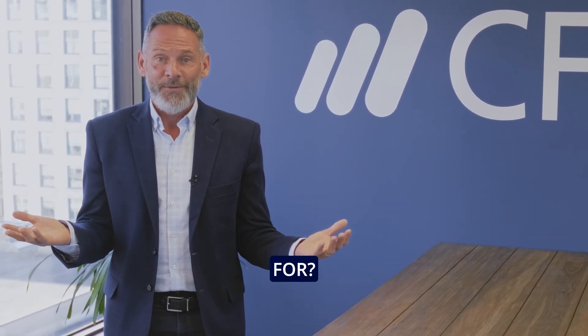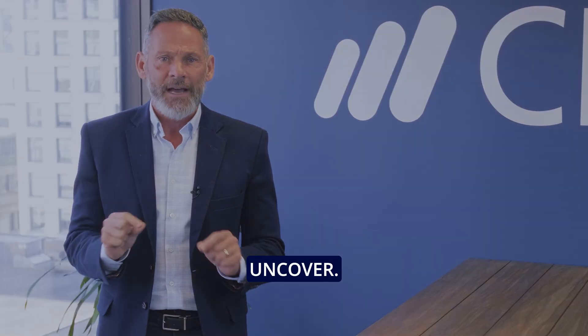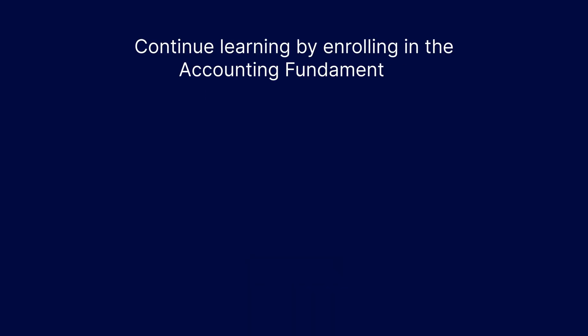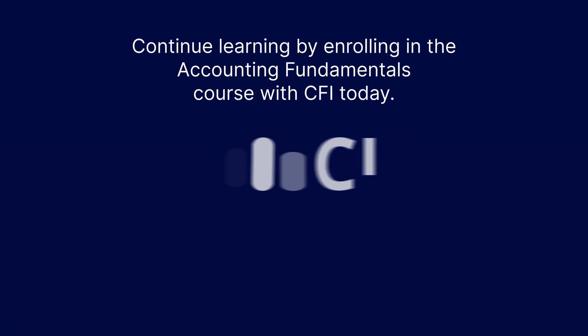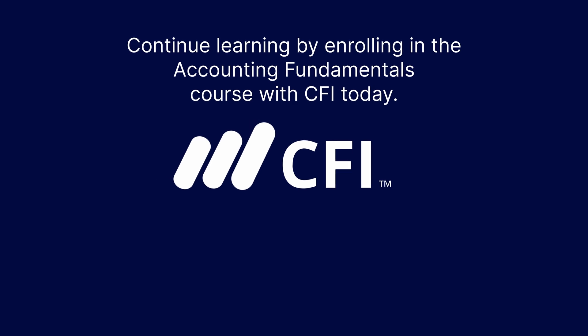So what are we waiting for? Let's dive into the world of accounting together and see what we can uncover. Thank you.